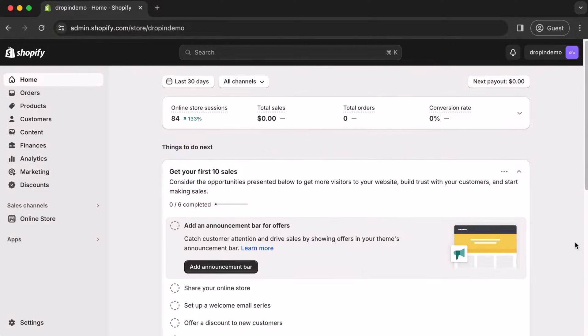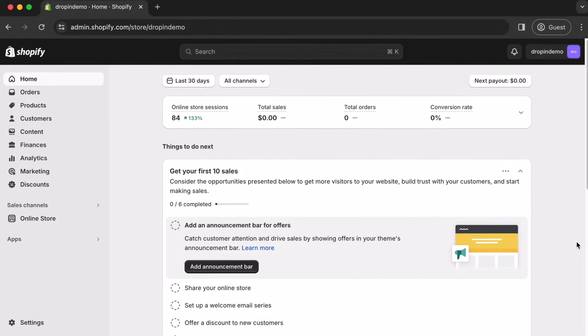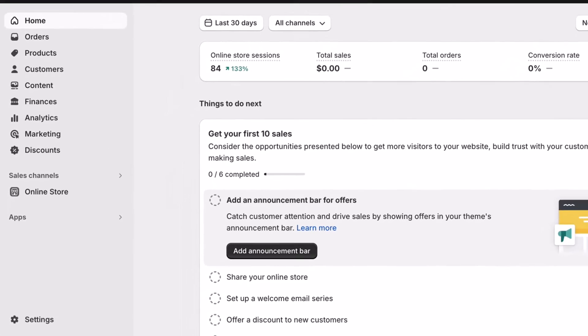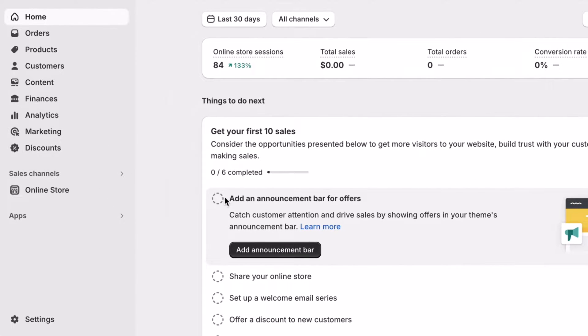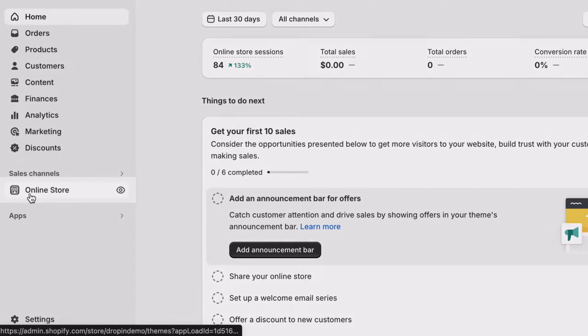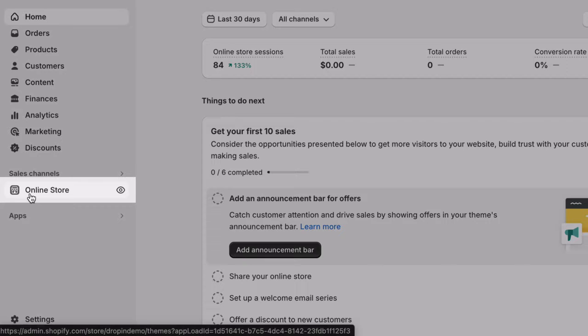Once logged into your Shopify account, head on over to the left navigation menu, and under Sales Channels, click on Online Store.